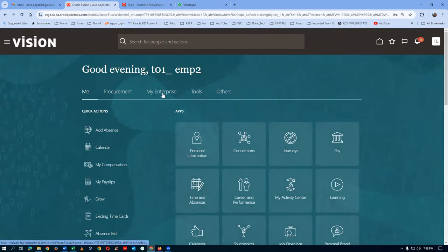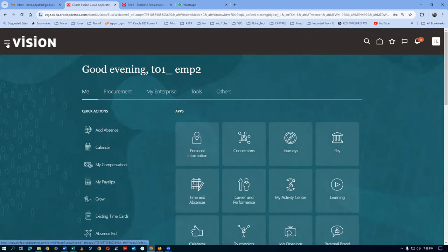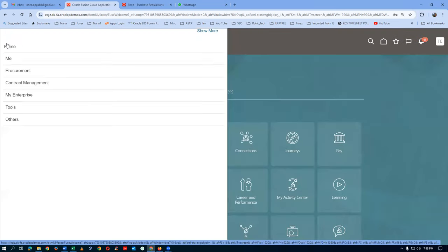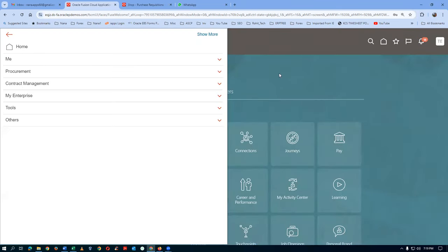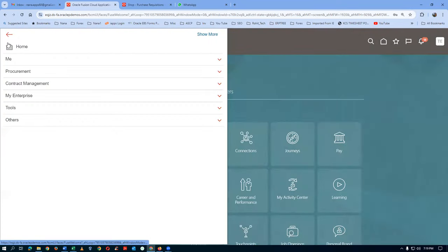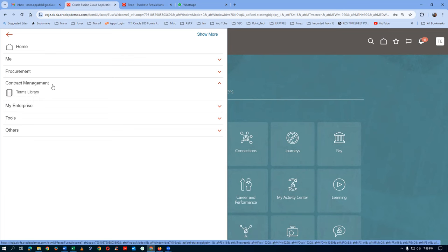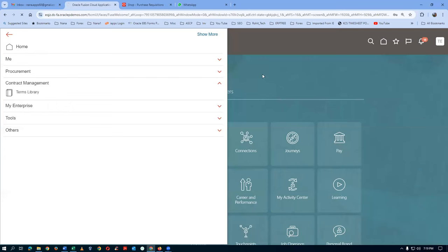The contract management heading is not coming on the home page — that's the biggest problem. But if you click the navigator icon on the left-hand side, you can see contract management. It may have been hidden by sandbox customization. If you click on terms library, you can only do the terms and conditions of a PC.